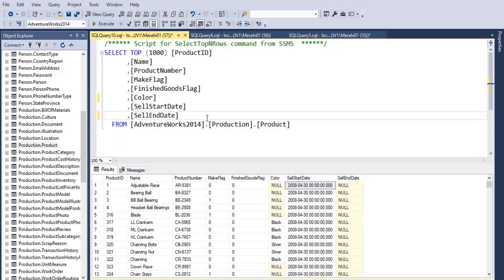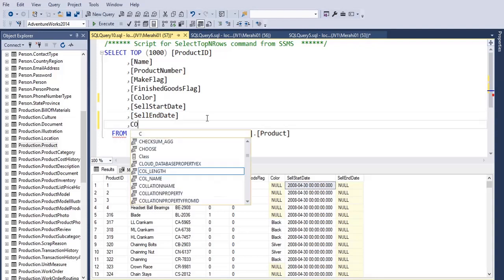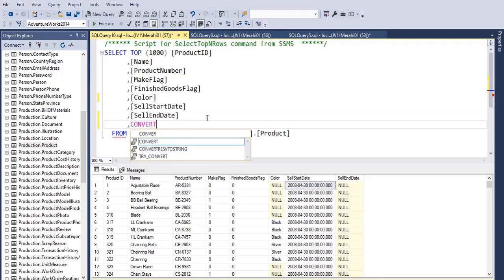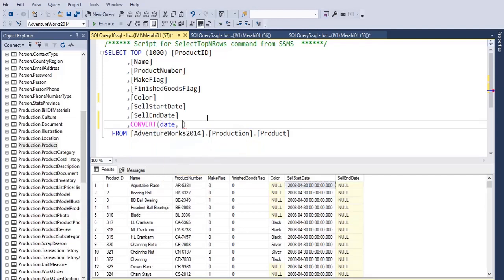There are different ways to do this. One way is to use the CONVERT function. So let's say CONVERT to date, the column sell...